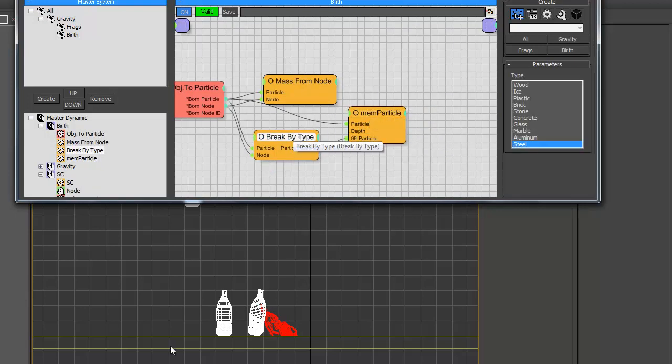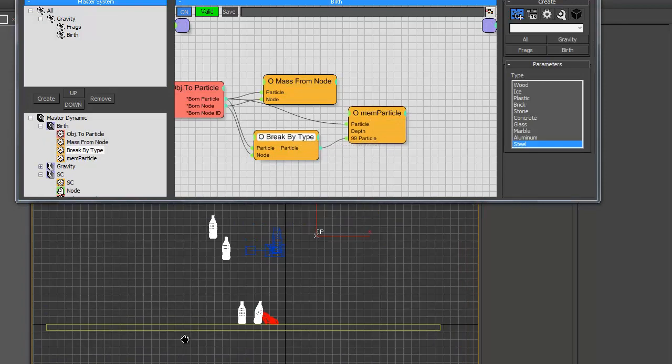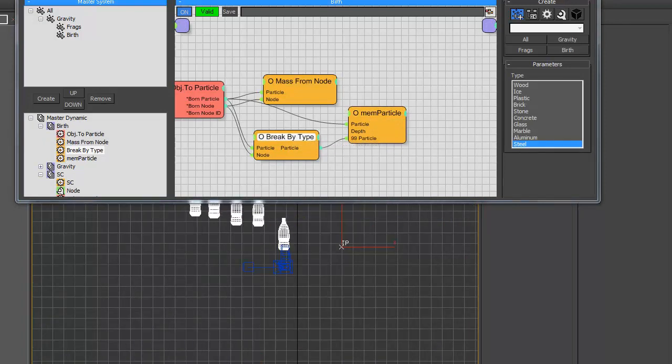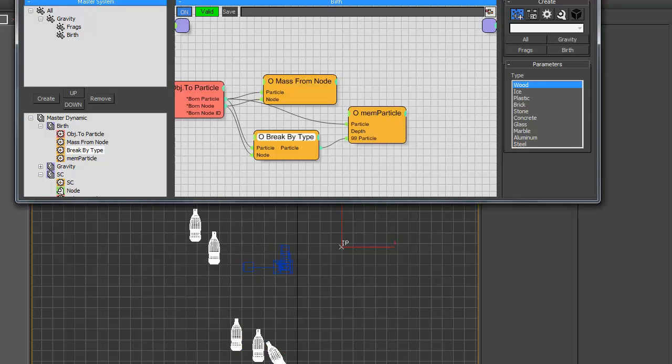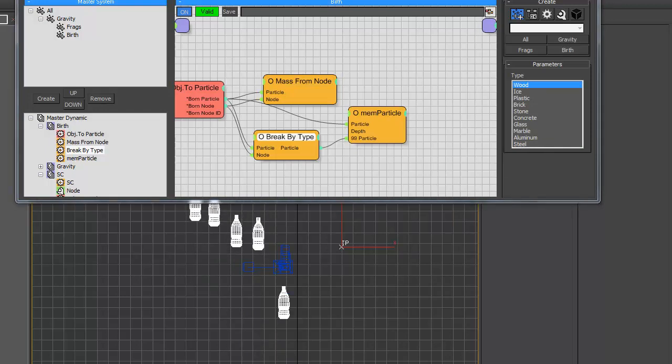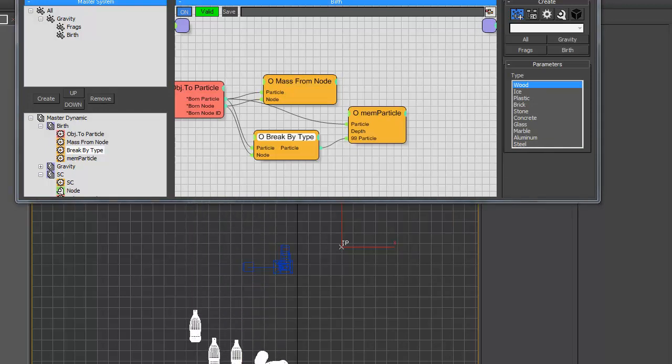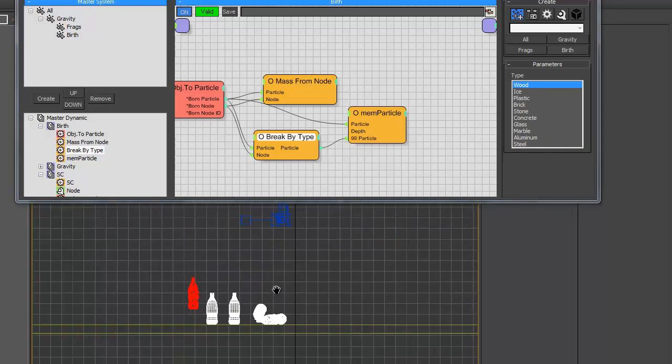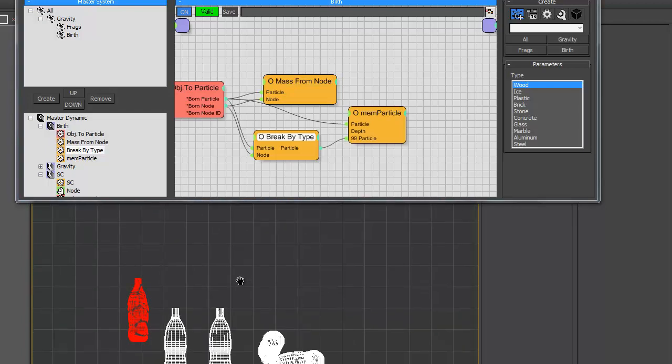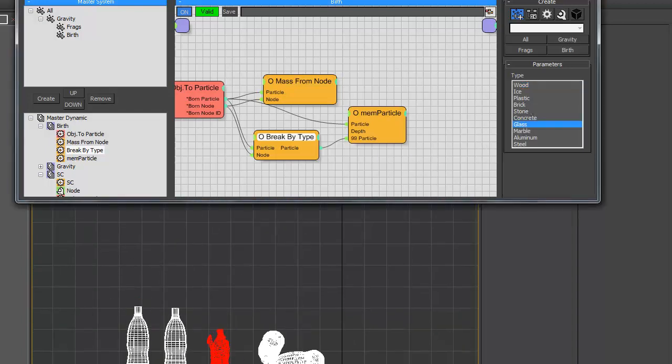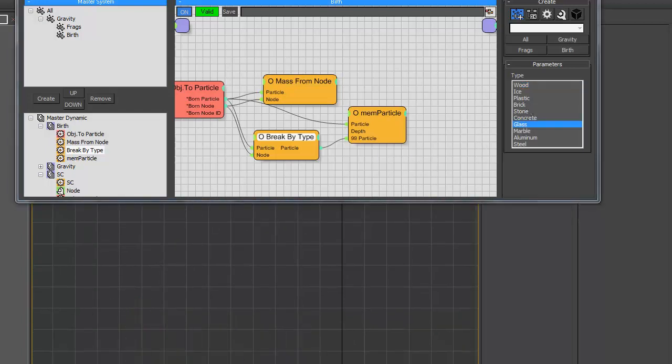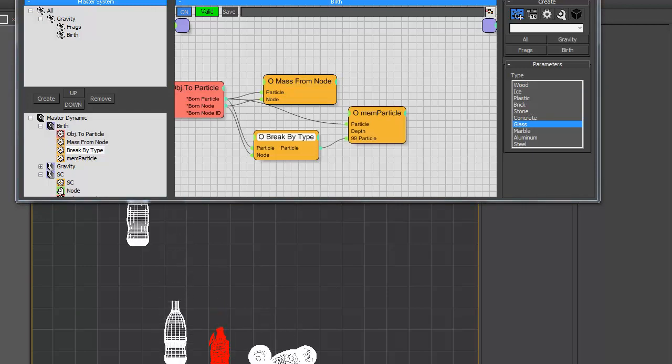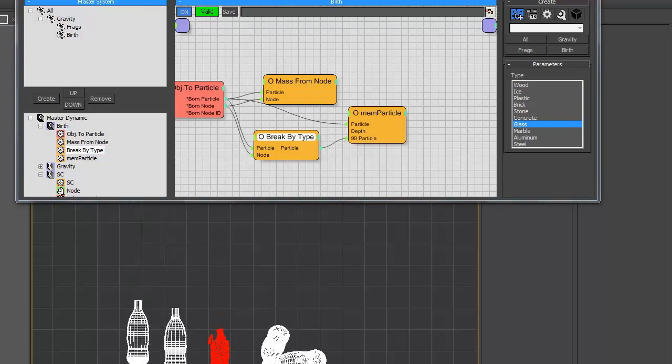Let's choose different types. Steel, good. Thank you.